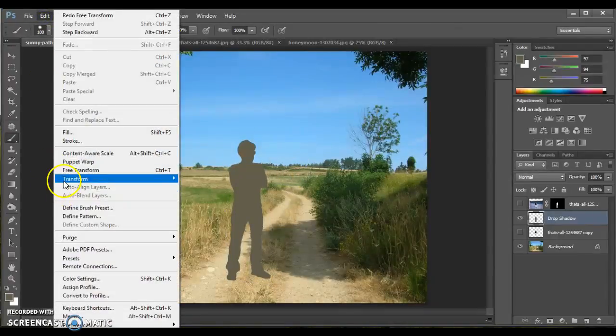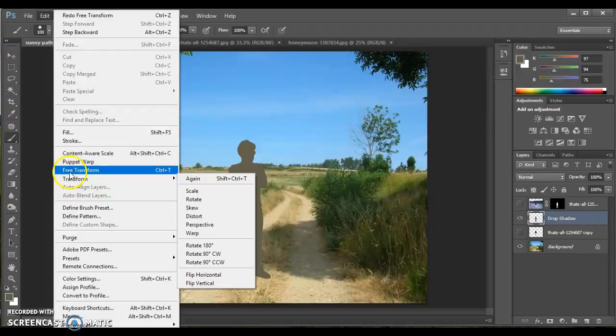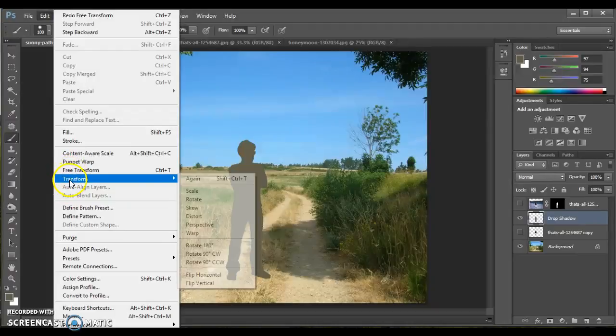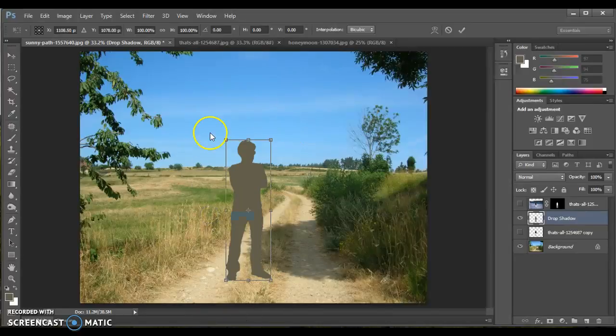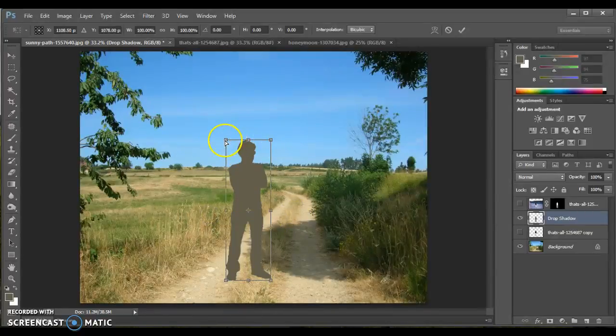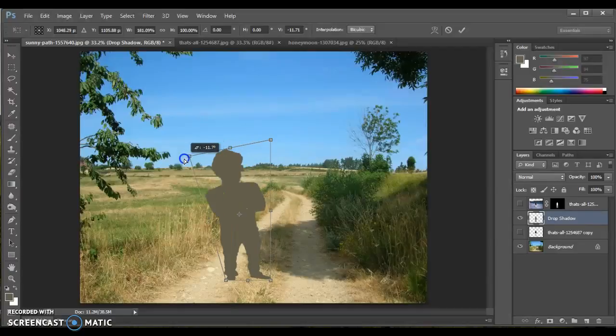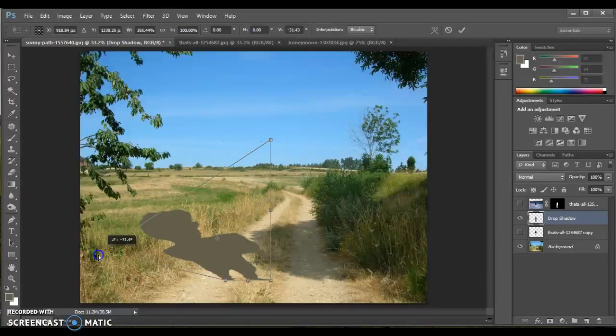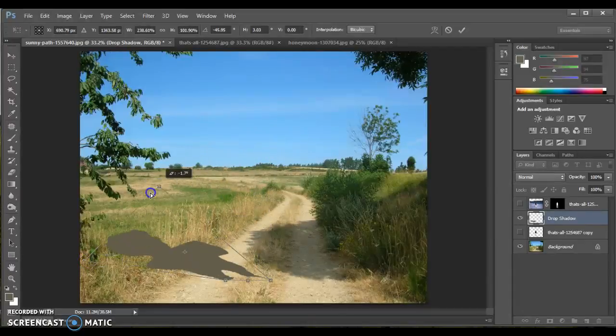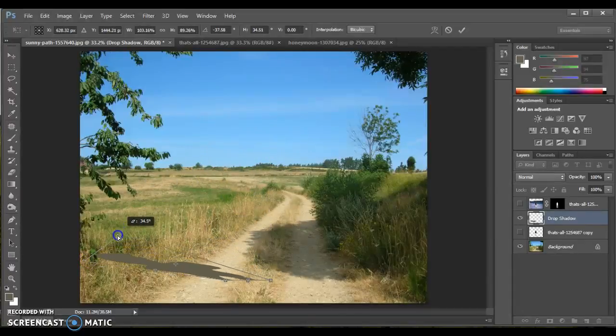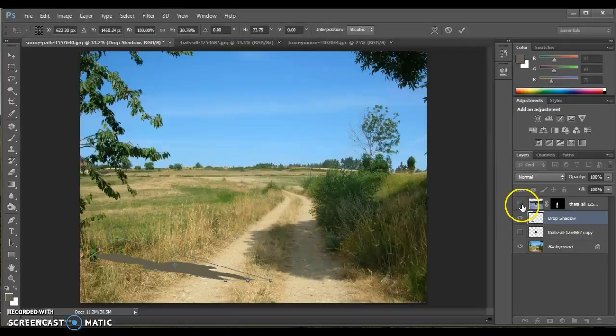So we'll just undo that change. So instead of Free Transform and instead of Perspective, I'm going to choose the Distort Transformation. Again, it gives me the same box. Nothing really looks different, except now I can take the whole corner, and we can actually lay him right back down.